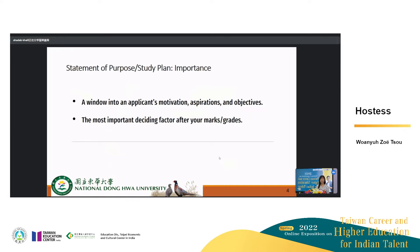One thing that students miss is why they are writing it. There is a lot of confusion, which is apparent because when we receive your application material, we see that a lot of students do not understand why they are writing this statement of purpose. We need to understand that it's a window into your motivations, aspirations, and objectives — why do you want to come to Taiwan, why do you want to study at a specific university, why do you want to pursue a specific program. And it is the most important deciding factor about your admission after your grades.